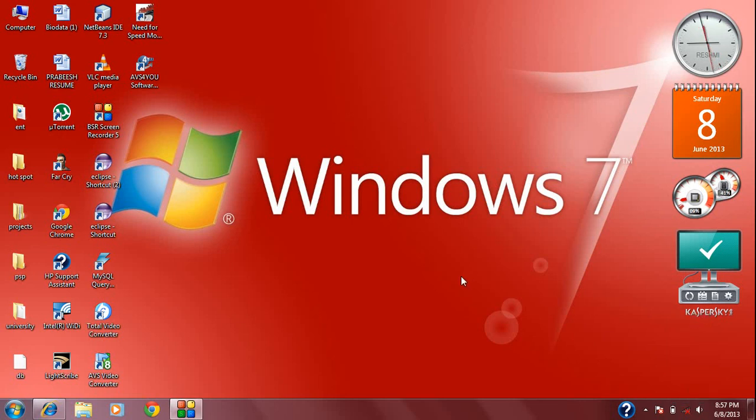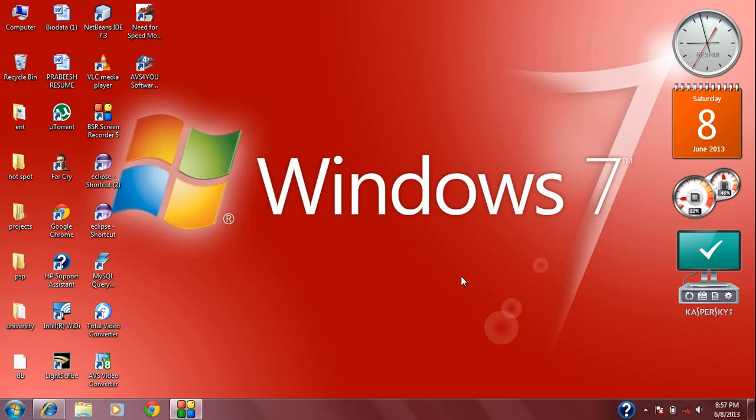Hi guys, this is Prabish. Today I'm going to demonstrate how to use a special tool available in Windows 7 called the Problem Steps Recorder. PSR is a very useful tool to capture the solution of a problem associated with Windows 7.